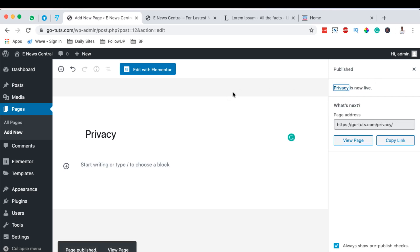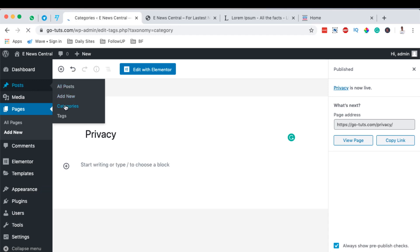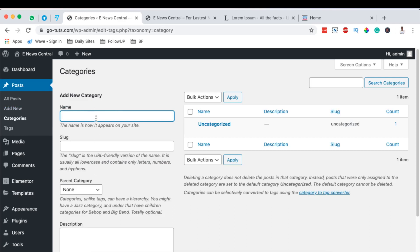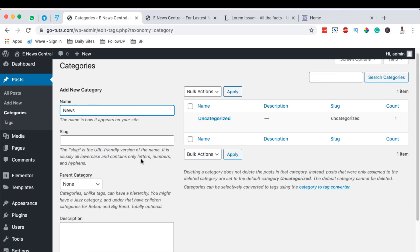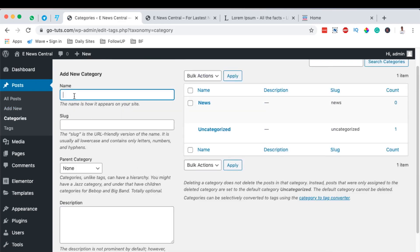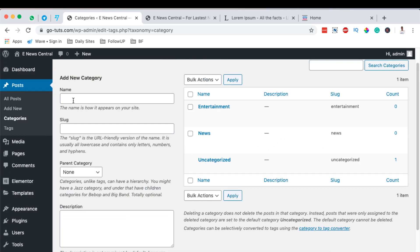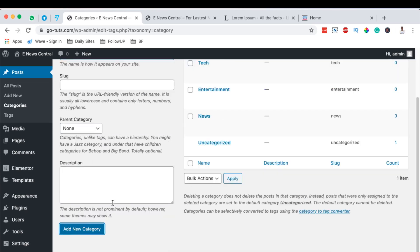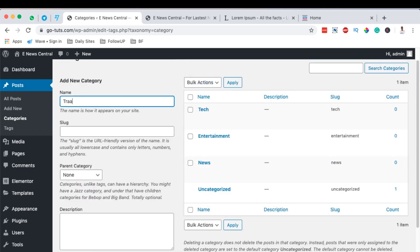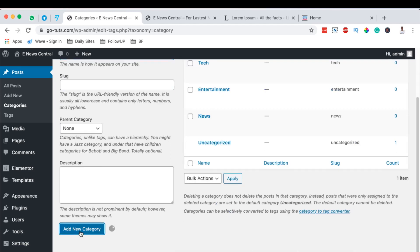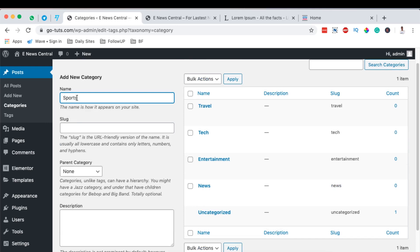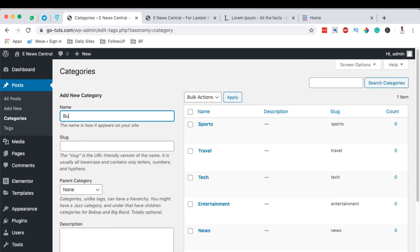Next we're going to create our categories, because this is going to be a news website with different categories of news — for example, entertainment news, celebrity gossip, and more. To create categories, go to Posts then Categories. Here you can add your categories: News, Entertainment, Tech, Travel, Sports, and Business.